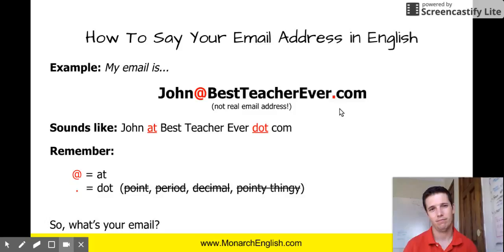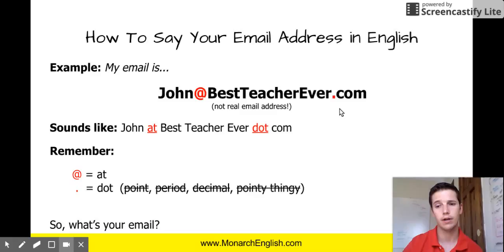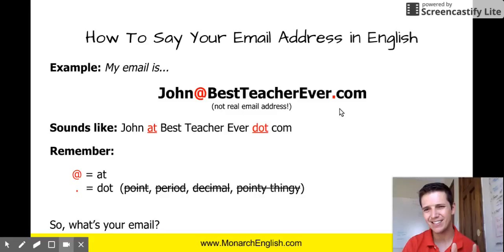If I lived in another country and I had a different country code, I would add that on the end. For an example, if I lived in Brazil: John at best teacher ever dot com dot br.